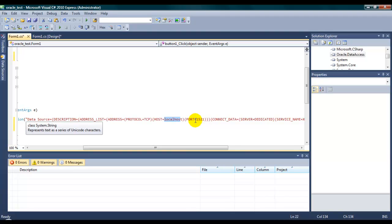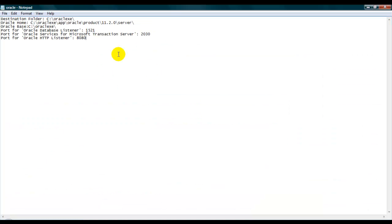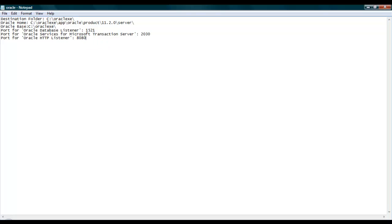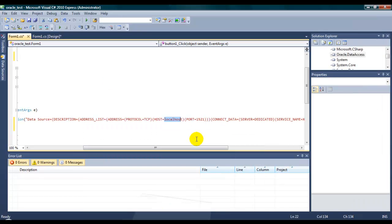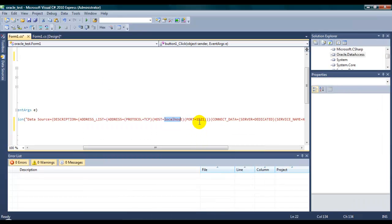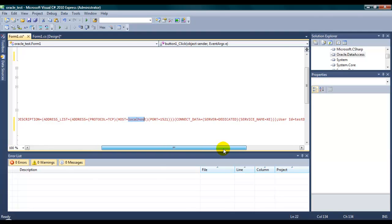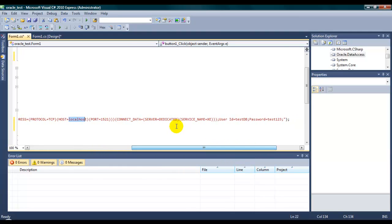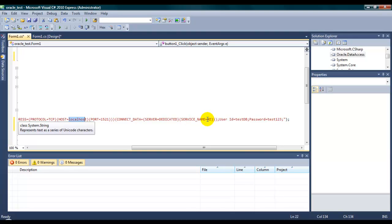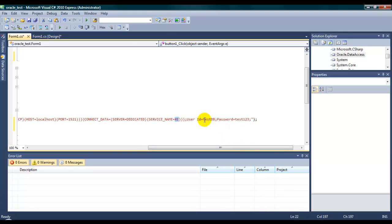You can see here the 1521 is the Oracle database listener. So, if you are losing this data, you can't communicate with the server. This is the way you have to write down the connection string. And, the server is dedicated. The XE is the Oracle 11g server name. And, the database is testdb. That's the one I show you that we created earlier in the Oracle environment. And, the password is test123.